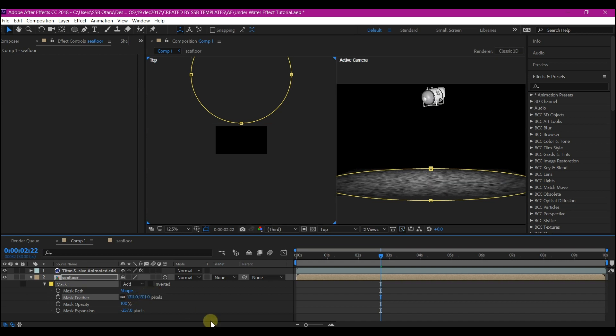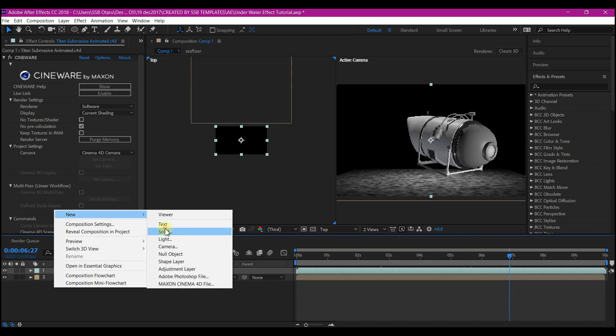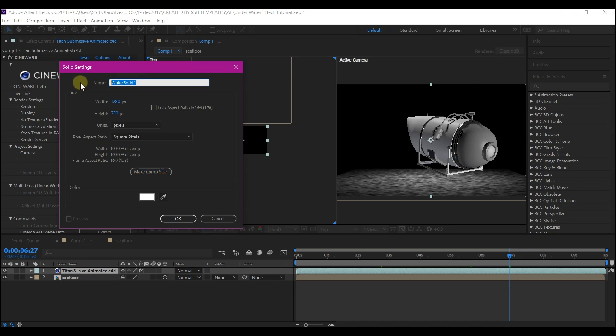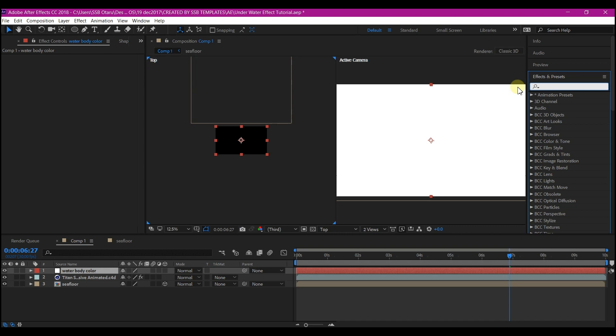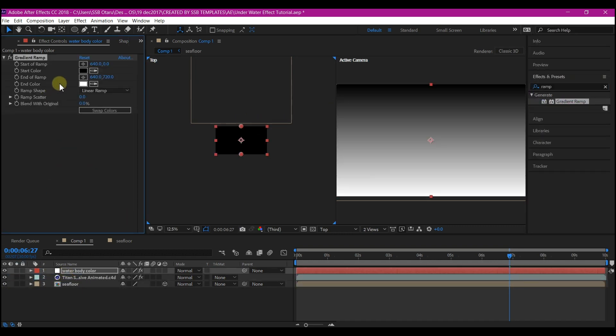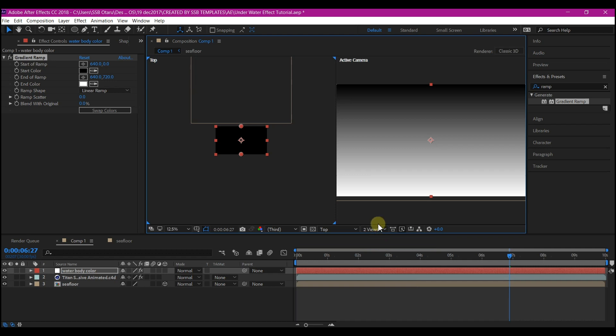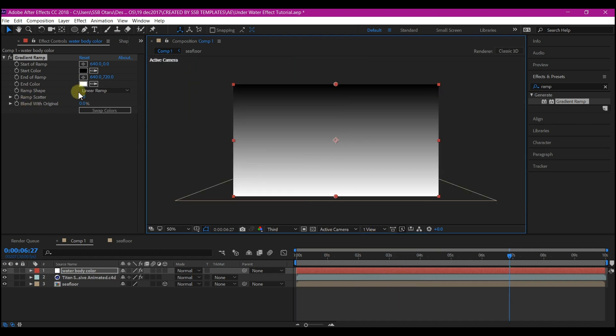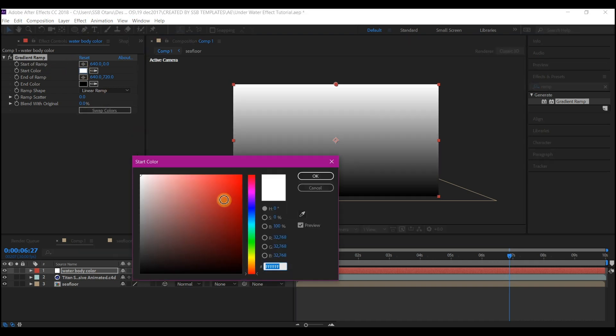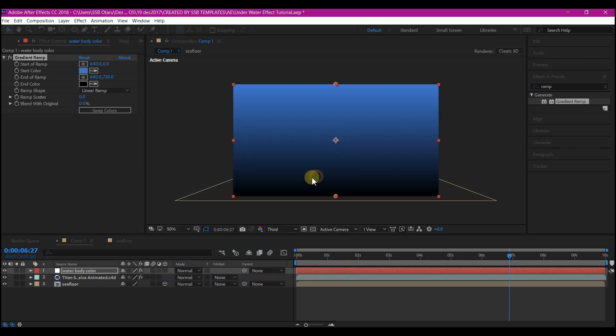Right-click on your timeline, go to New, and create a new solid layer. This time I'm going to make it the comp size and name this Water Body Color, then hit OK. Go to Effects and Presets and search for Gradient Ramp. Add it to the solid layer, then we're going to make some changes. Let's switch back to one view first. First, swap the colors and set your color the way you want it. I'm going to set it to somewhat blue like this to simulate the ocean color. Now change the mode to Soft Light.